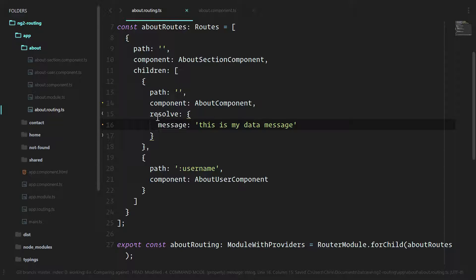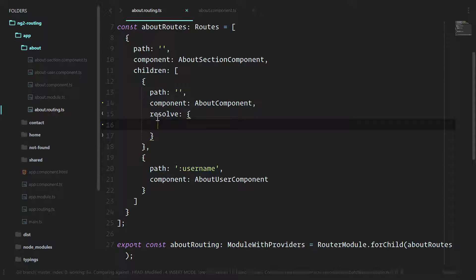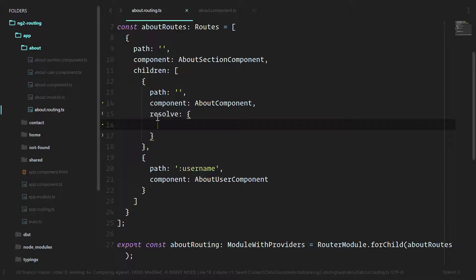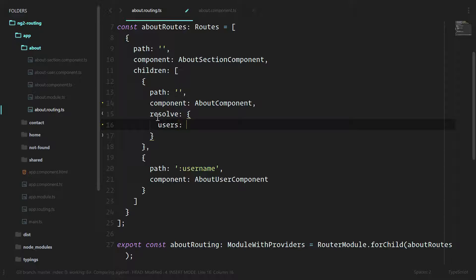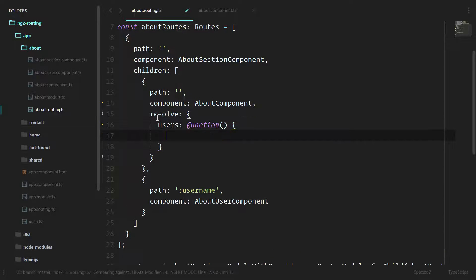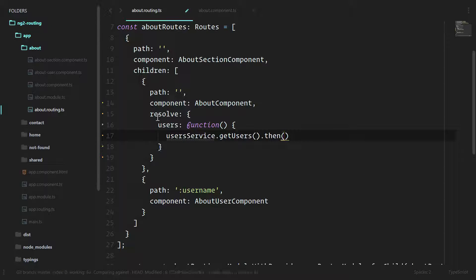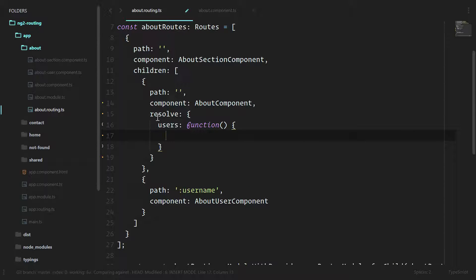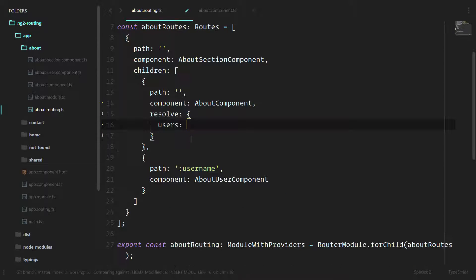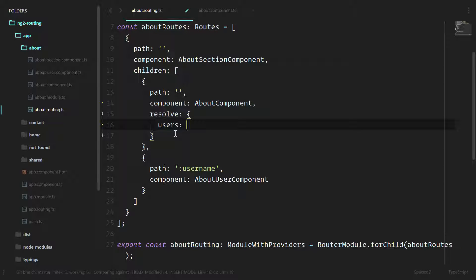And right now we don't want that message there. We'll keep this blank and then we'll go create our own resolve service. In Angular 1, this would have been users function and then we'd pass in the function. We would do something like userservice.getUsers and then we would return those users here. But in Angular 2, we don't really want to do that. We don't want to complicate our router code. Let's move all of that logic out into its own service.